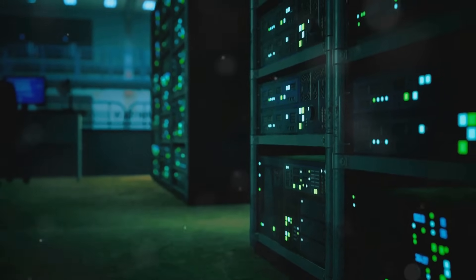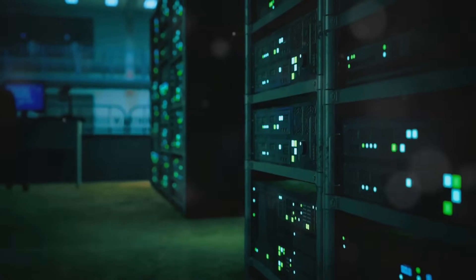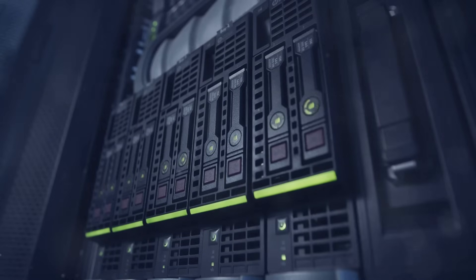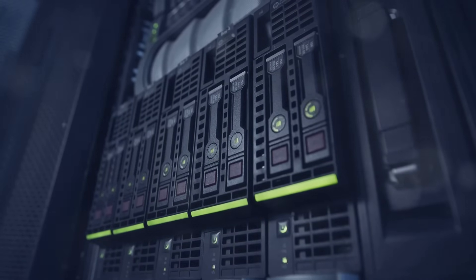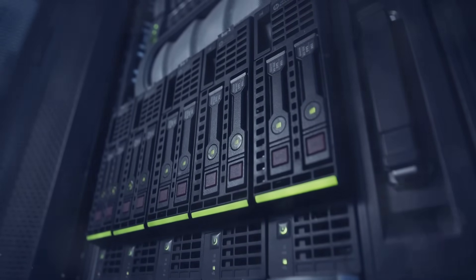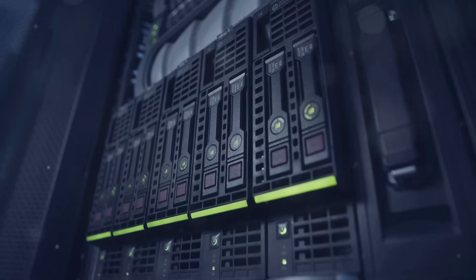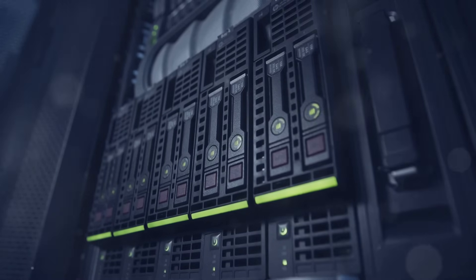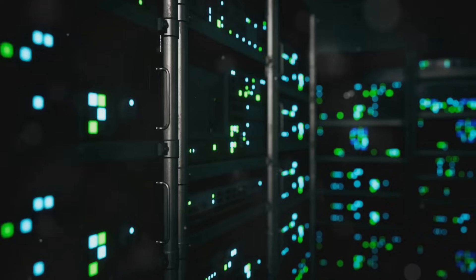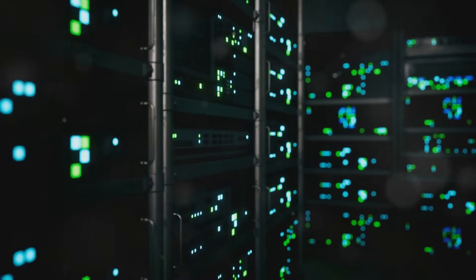So what do you think? Are data centers our digital saviors or silent energy suckers? Should countries have the right to keep their citizens' data within their borders? And how do we balance our need for data with the environmental cost?